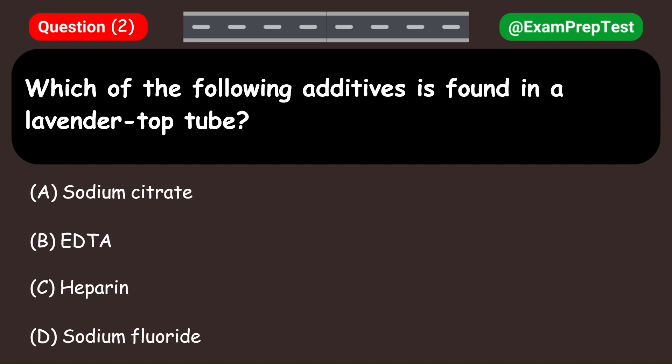Which of the following additives is found in a lavender top tube? A. Sodium citrate. B. EDTA. C. Heparin. D. Sodium fluoride. Answer: B. EDTA.